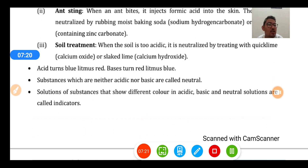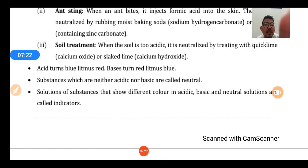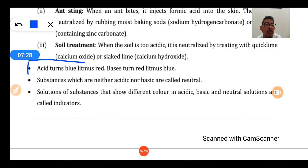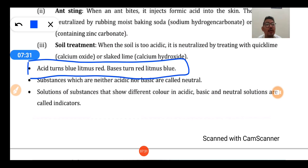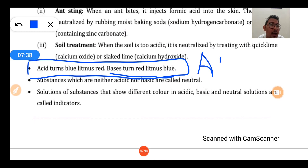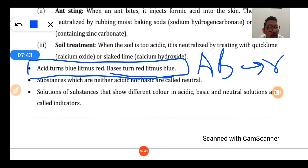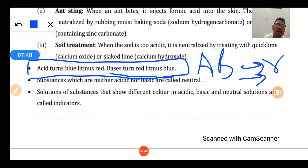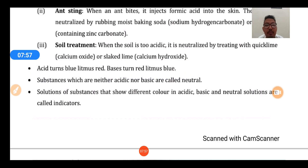Now, how do acids and bases change color in litmus? Acids turn blue litmus red, and bases turn red litmus blue. A helpful trick to remember this: use 'ABR' - A for acid turns blue litmus red, and for base the reverse happens - bases turn red litmus blue.